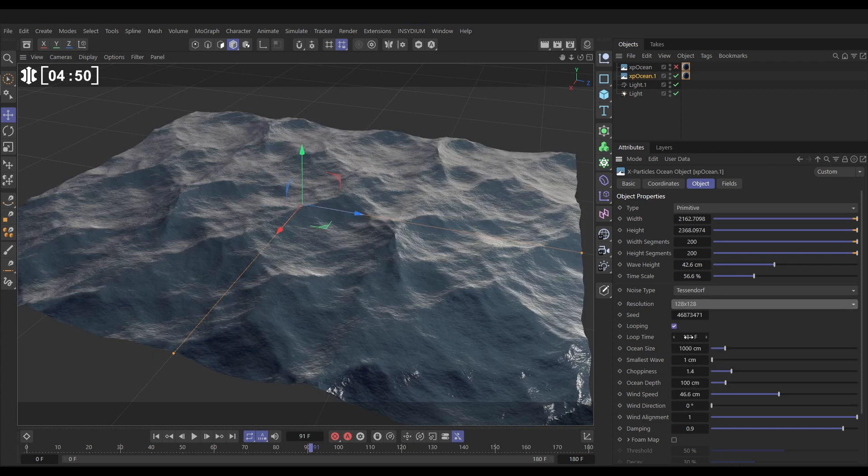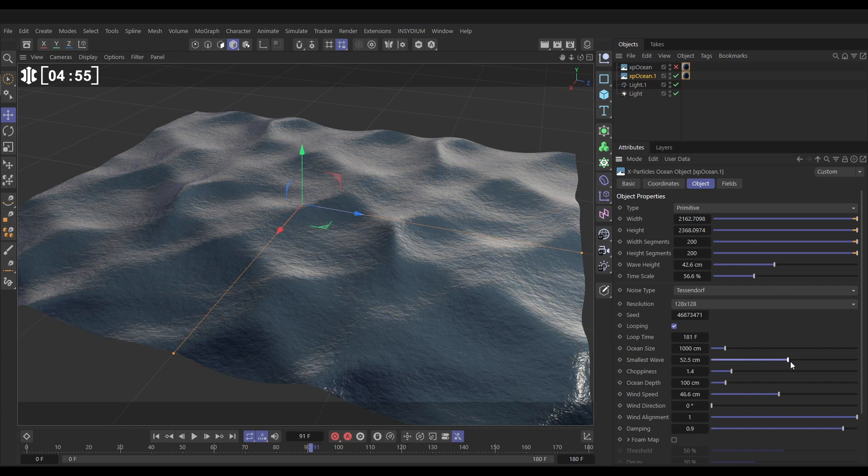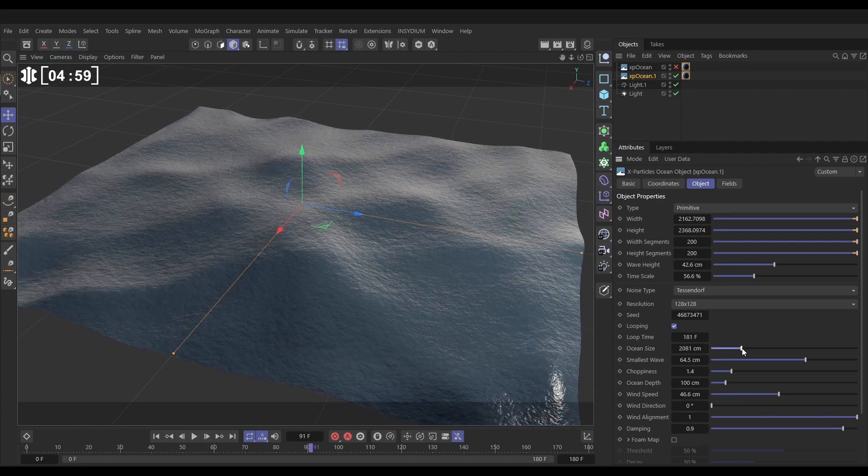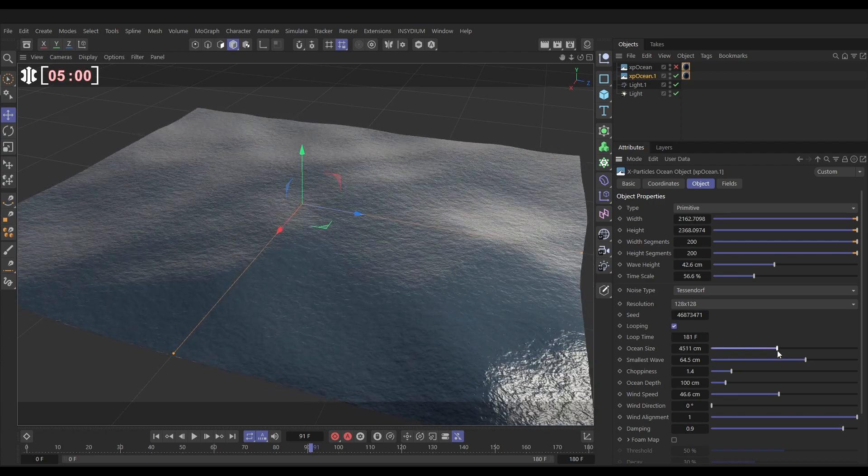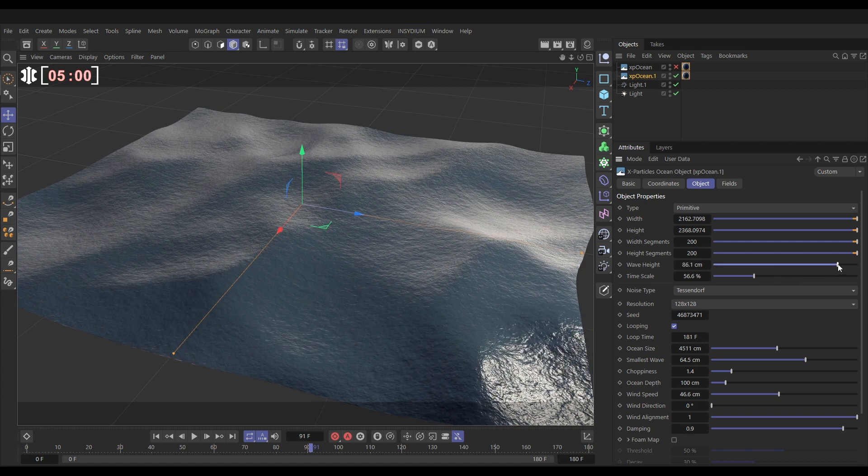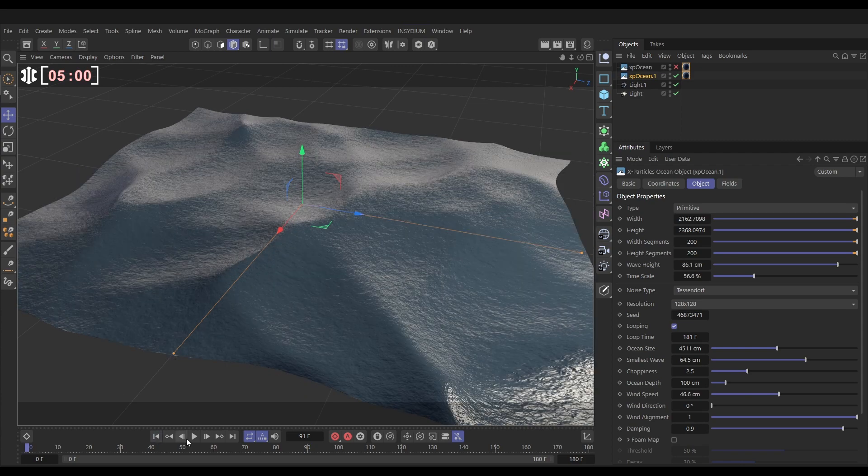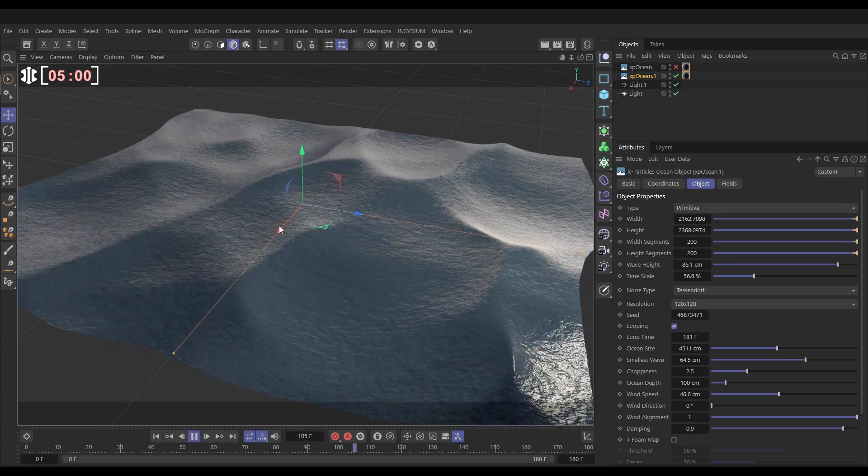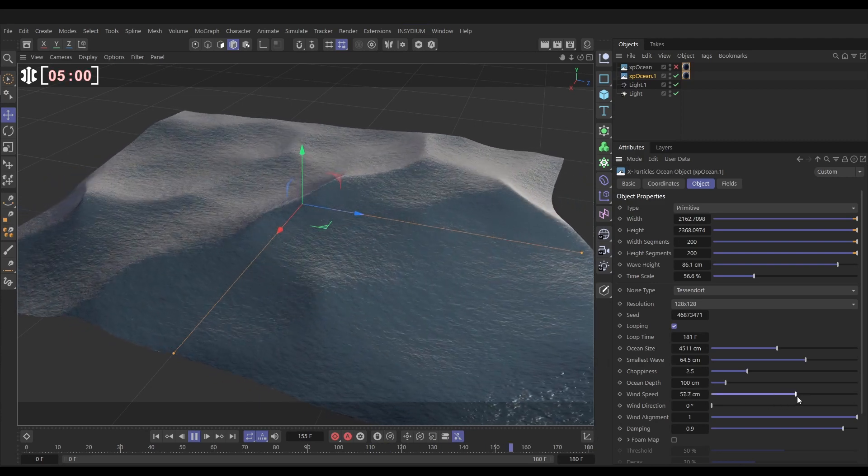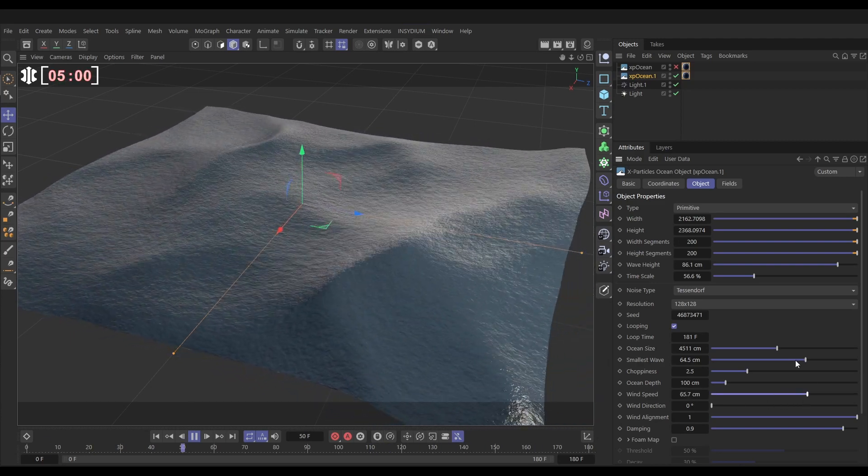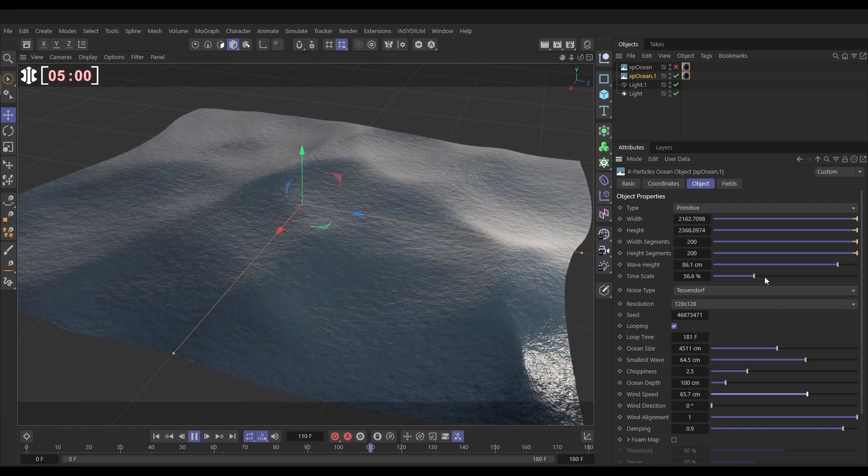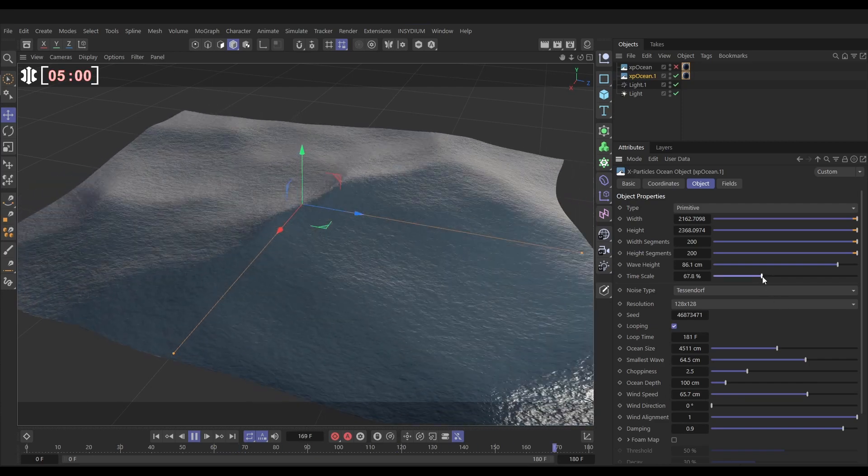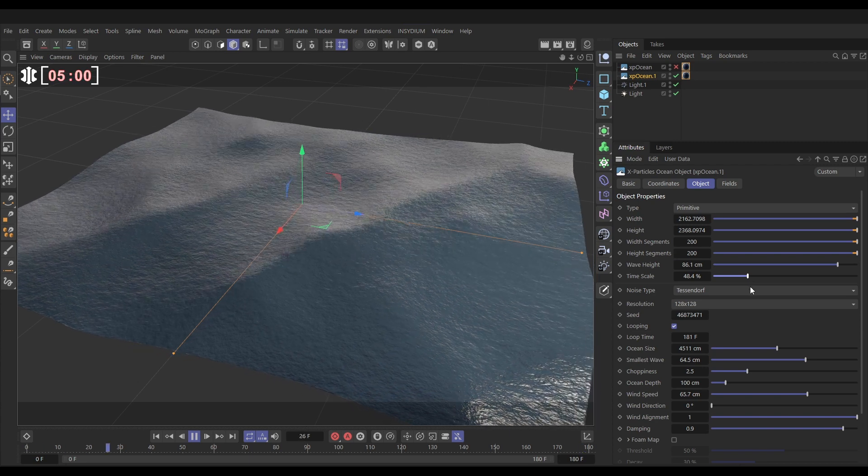Let's increase the smallest wave value, which will smoothen this out a lot. Let's massively increase the ocean size, something like this. We can increase that wave height, add a bit of choppiness, and then let's just hit play. So now we've got a very different, larger looping ocean. We could increase this wind speed maybe. That's looking good. Maybe increase the time scale a bit. No, that's too much. Reduce that time scale back down again.